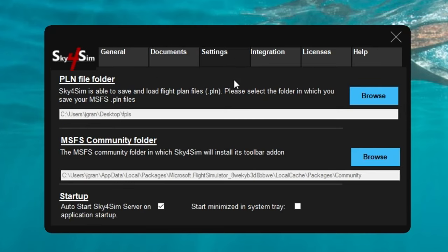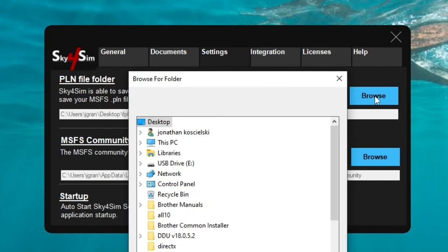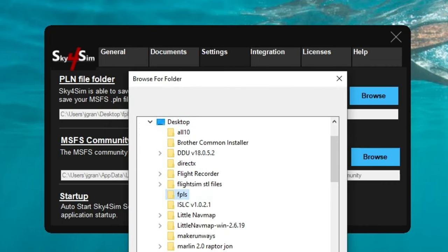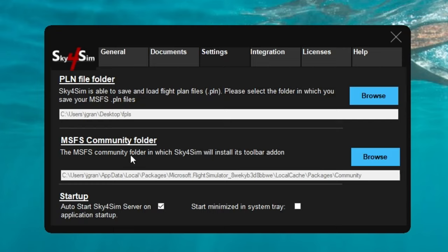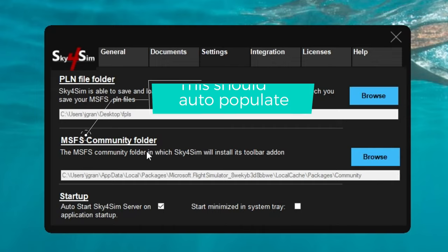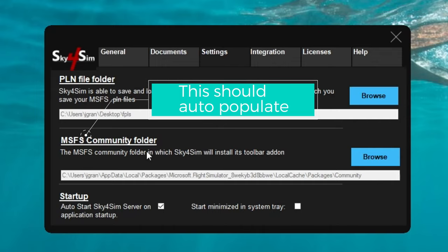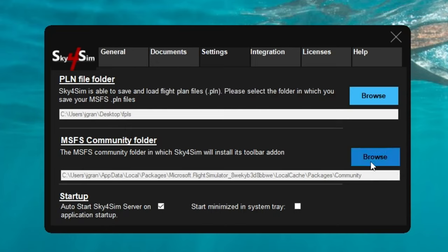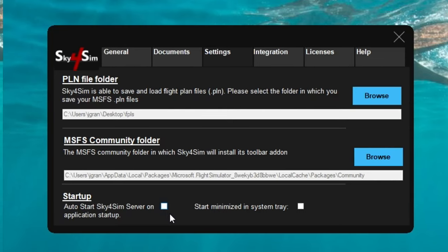The next tab over is the settings tab, and this is where we're going to link that flight plan folder we created on our desktop to the Sky for Sim server application. To do so, just hit the browse button, find the folder you created on your desktop, and hit OK. Below that, we have the Microsoft Flight Sim community folder — you want to make sure you have the correct address in here, though it should auto-populate for you. At the bottom, we have a couple of startup options: we can auto-start the Sky for Sim server on application startup, and we can also start minimized in the system tray.